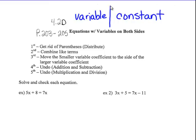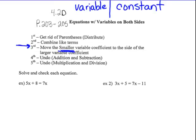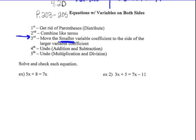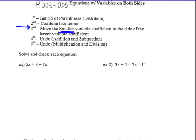The first thing you should always look for is: do you have parentheses? Second, combine like terms. Then, this is the new piece today, step three: move the smaller — that's the big hint — move the smaller variable coefficient to the side of the larger variable coefficient. Because 90% of the time that's going to give you a positive variable, and it's easier to solve for a positive variable.